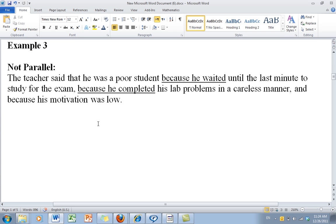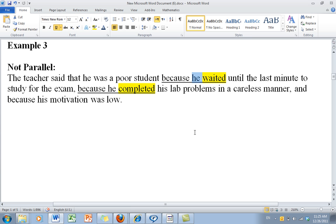Let's take a look at example number 3. The teacher said that he was a poor student because he waited until the last minute to study for the exam, because he completed his lab problems in a careless manner, and because his motivation was low. Notice here: because he, because he — they're parallel in that nature. Because he waited, because he completed, and because his motivation was low.